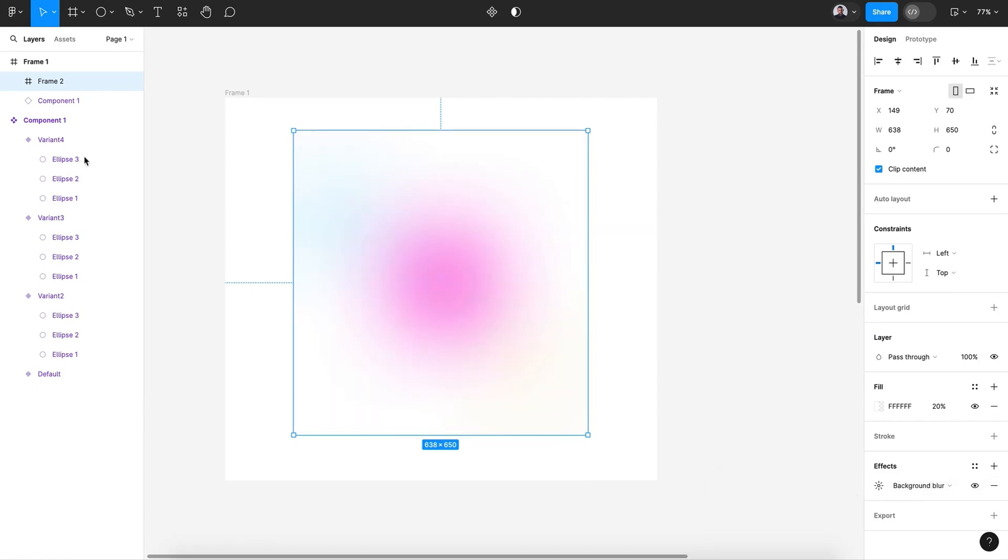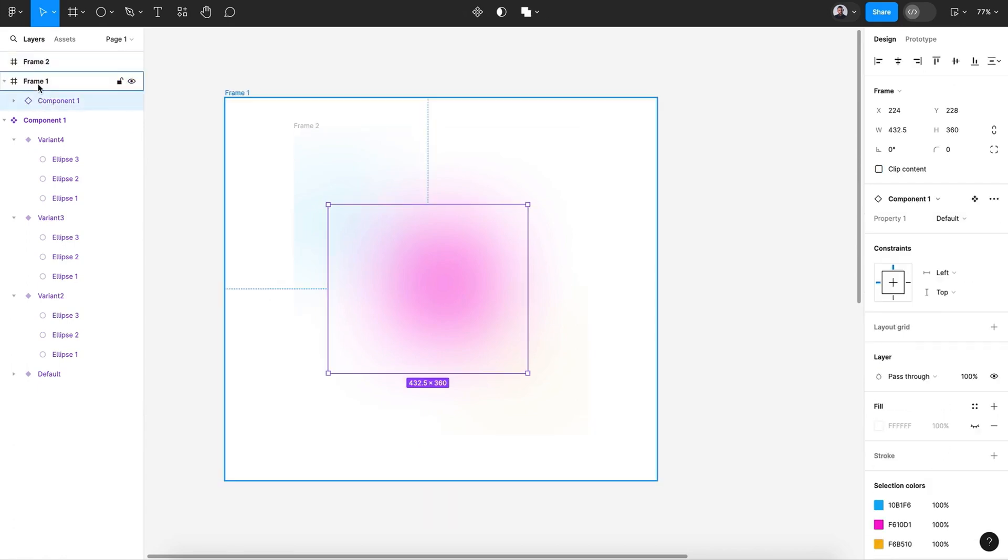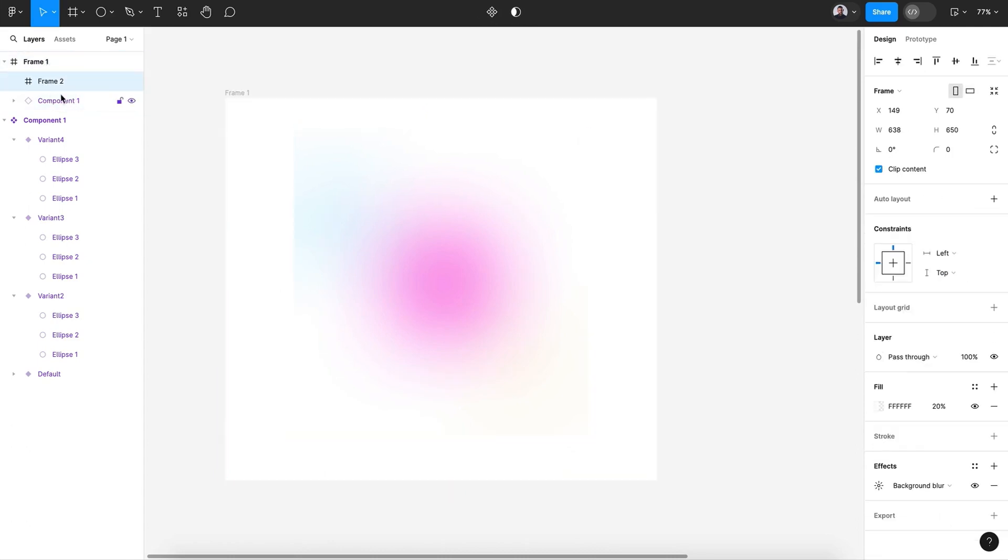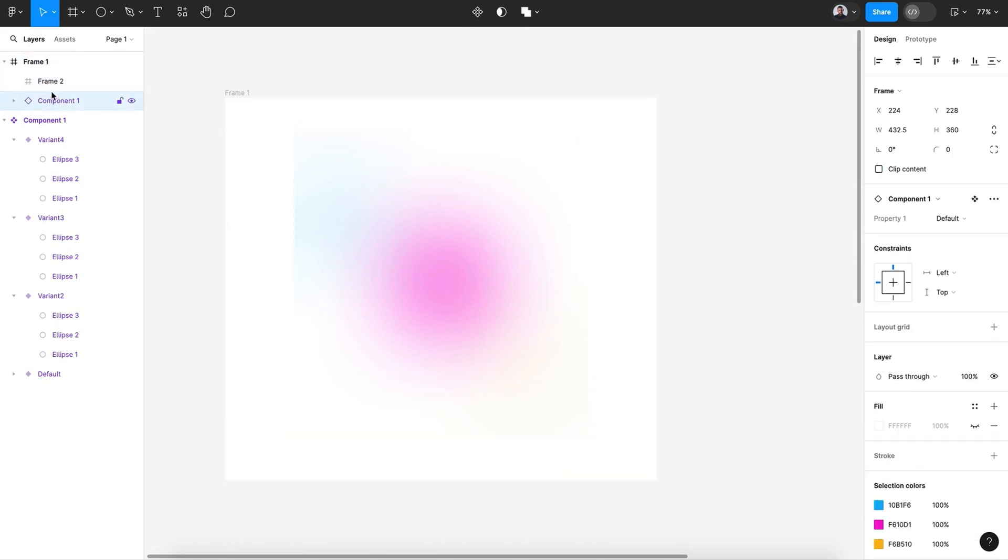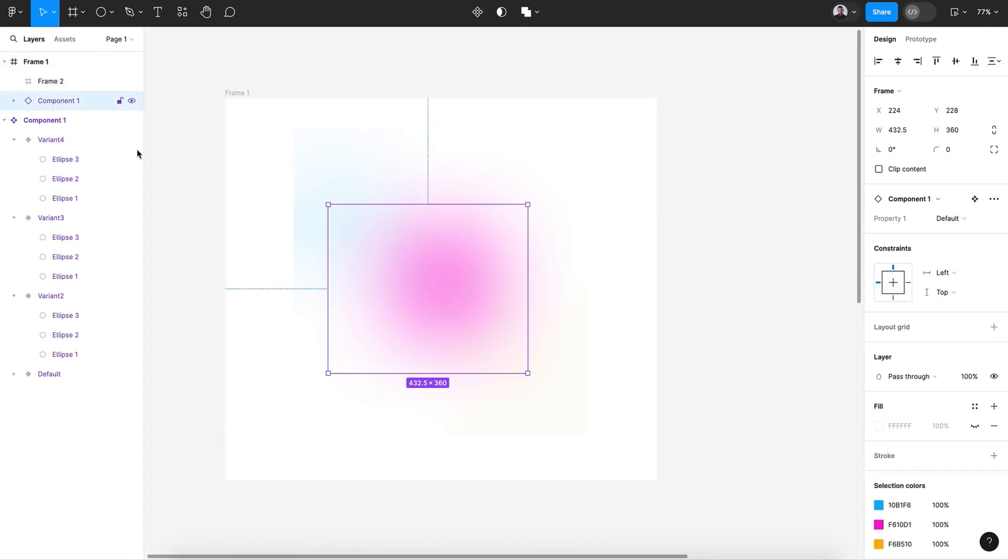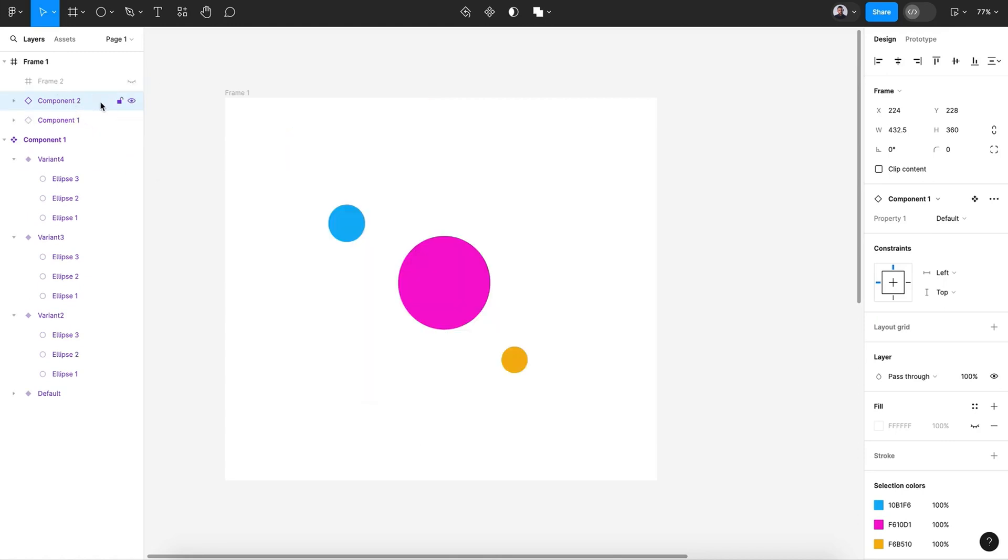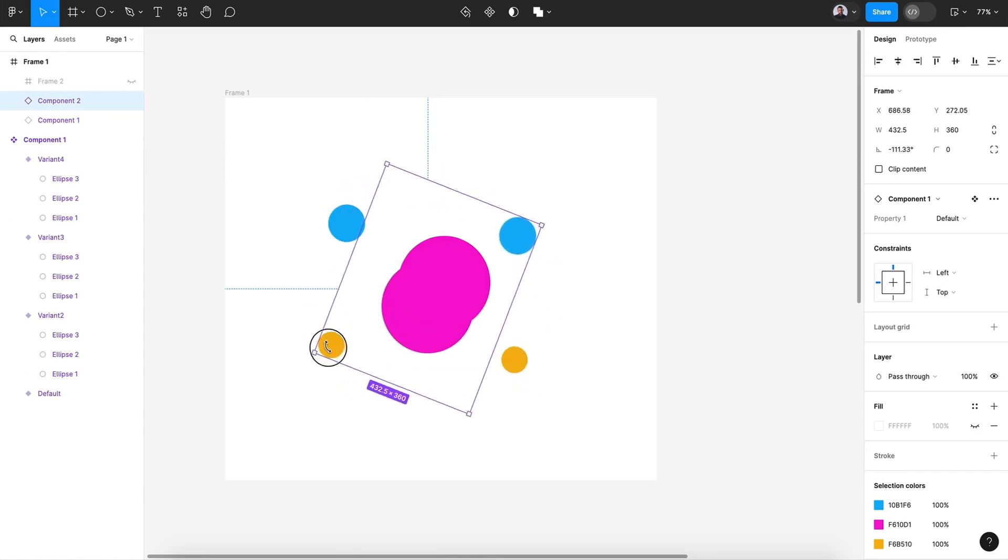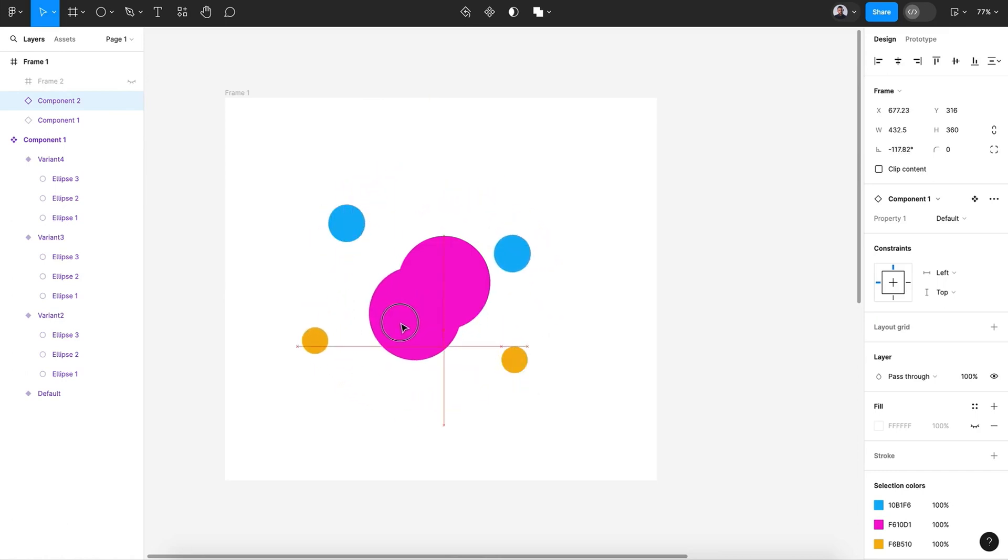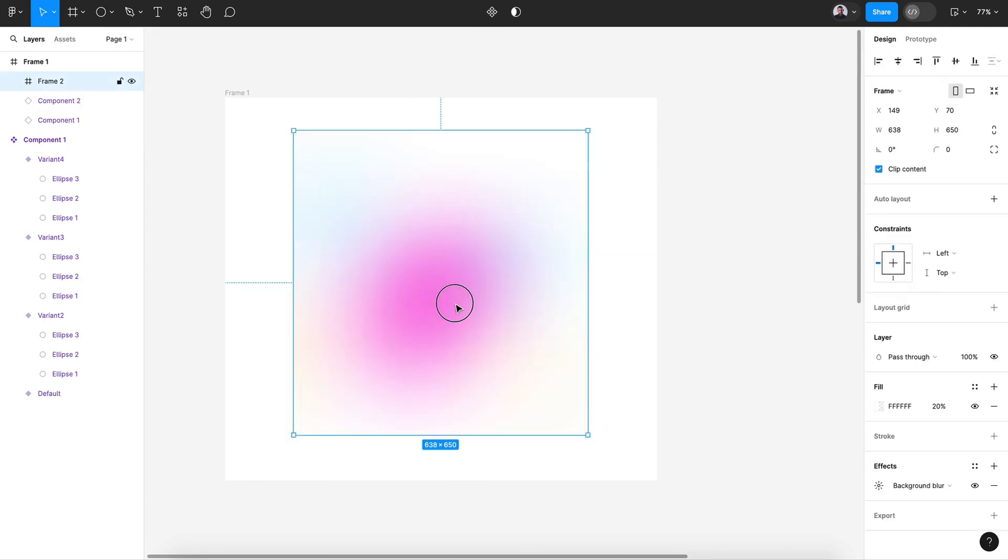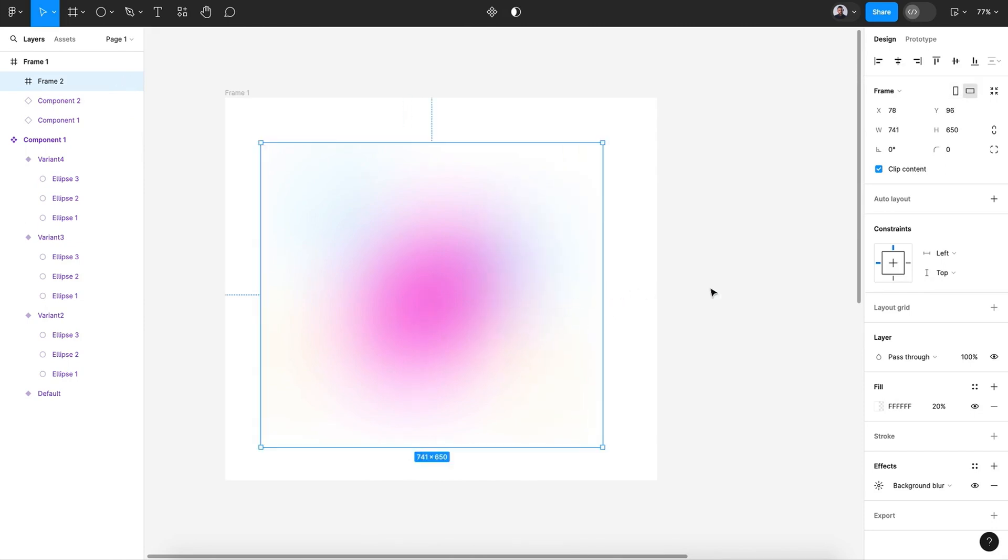All right. Also let's duplicate this component so you can see, and rotate it like that. All right. And maybe this, make it like that.